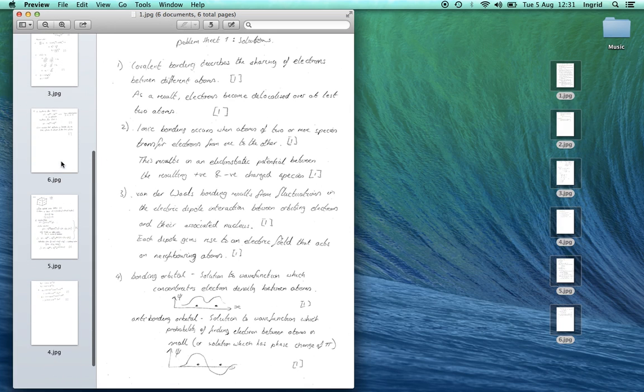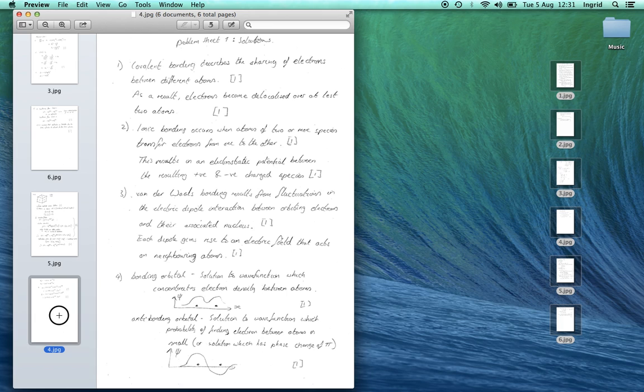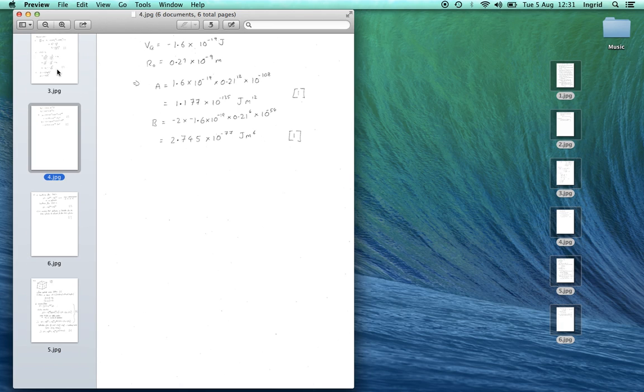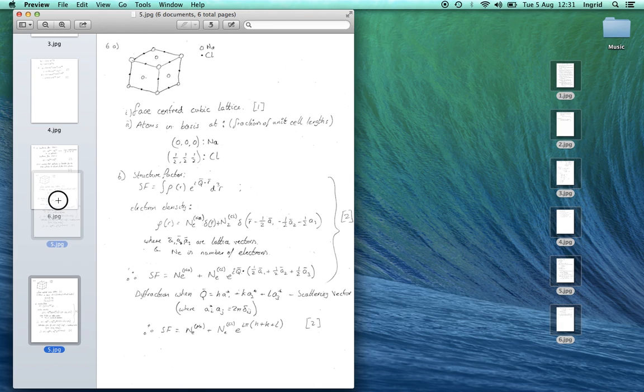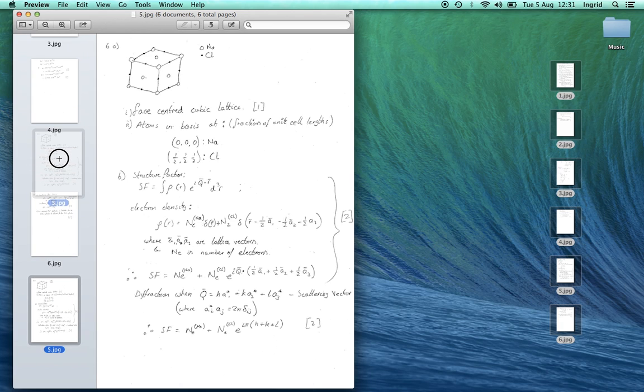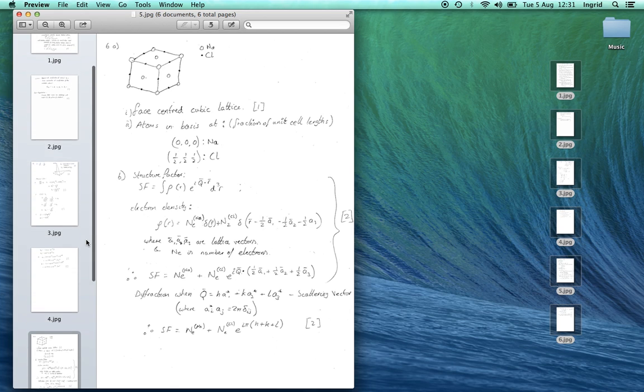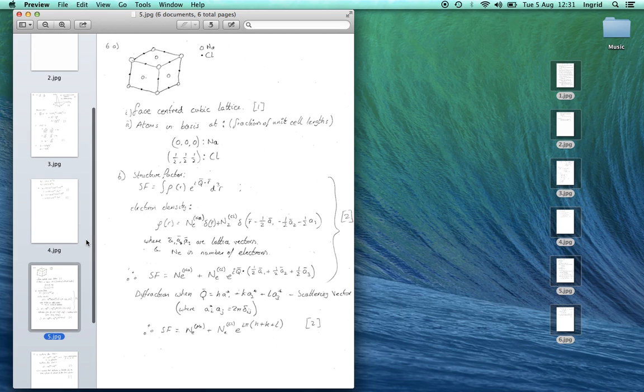Unfortunately sometimes they get a bit jumbled, so just take a moment to reorganize them into the order you'd like them. Now we can see one to six, perfect.